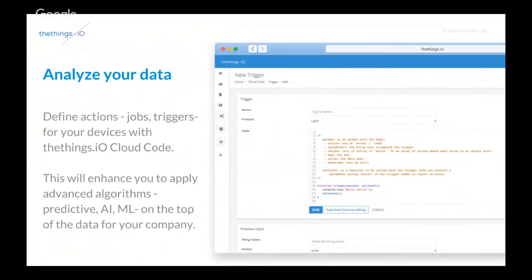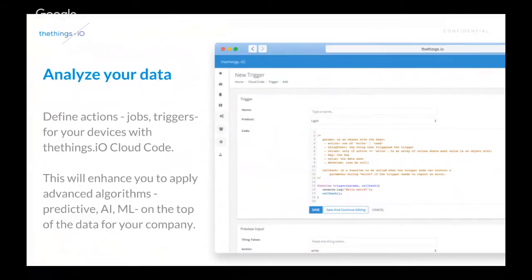It's a tool that we use to apply business logics on top of the data. So, actually, you can apply advanced algorithms, such as predictive maintenance, artificial intelligence algorithms, machine learning, or simple mathematical algorithms on top of the data for your company.